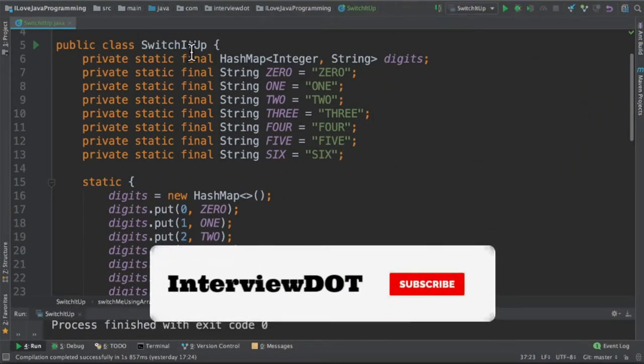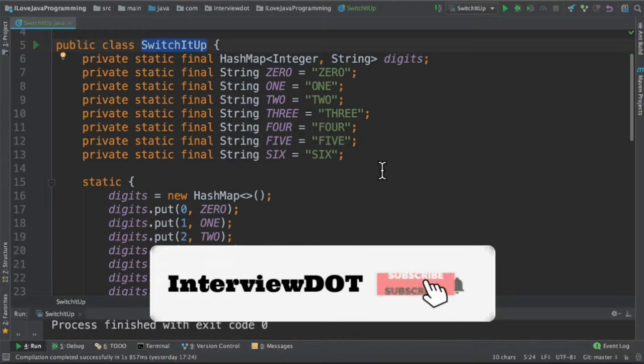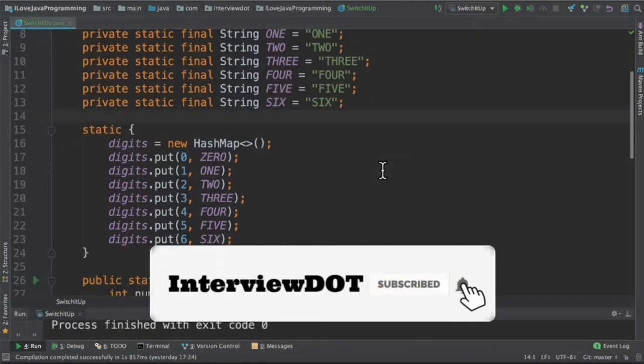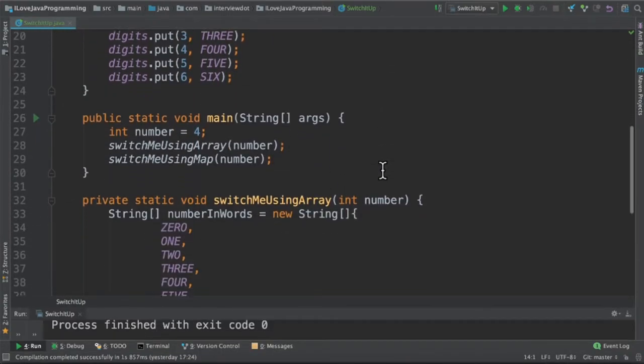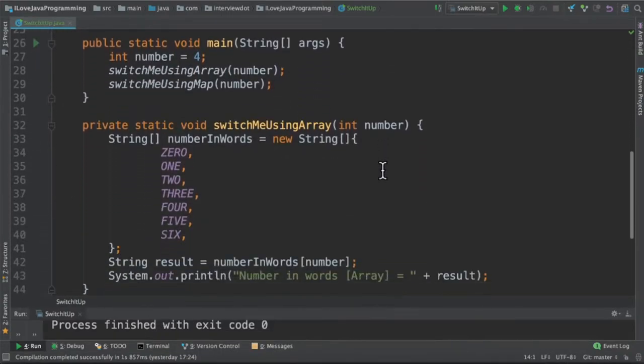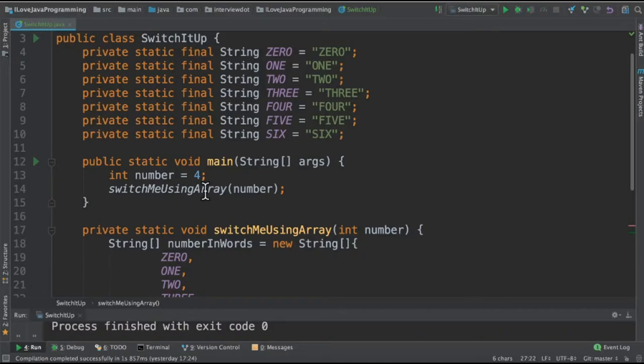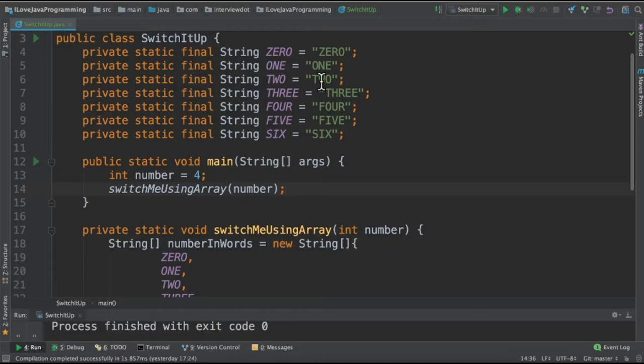I've written a class called SwitchItUp and this is the program. It's a very simple program using Map. In the first method we're going to use Array, and I've also created constant strings to avoid duplicate code.